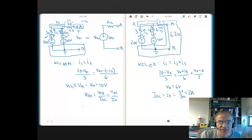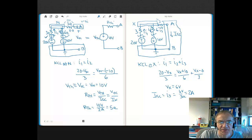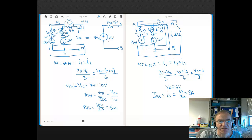So our R Thevenin is just going to be 10 volts divided by 2 amps, which equals 5 ohms. That's our answer for this resistor value — R Thevenin equals 5 ohms. So that's our Thevenin equivalent circuit for this complex circuit: a voltage source of 10 volts in series with a resistance of 5 ohms.